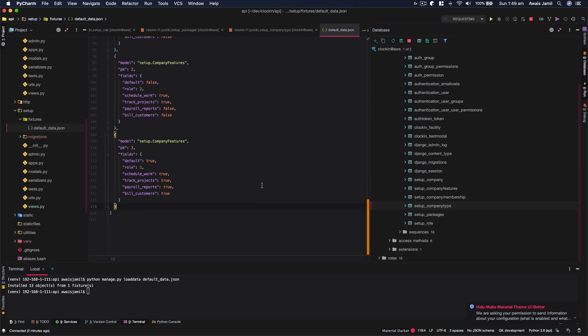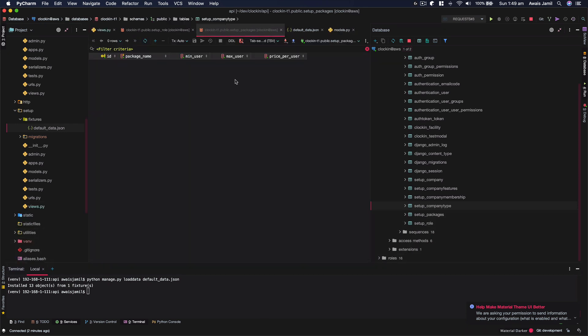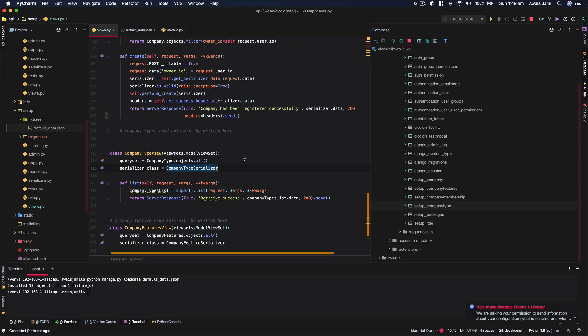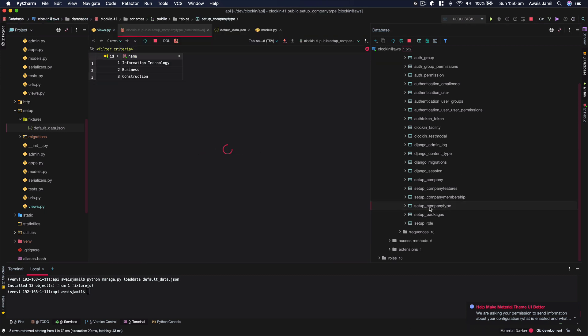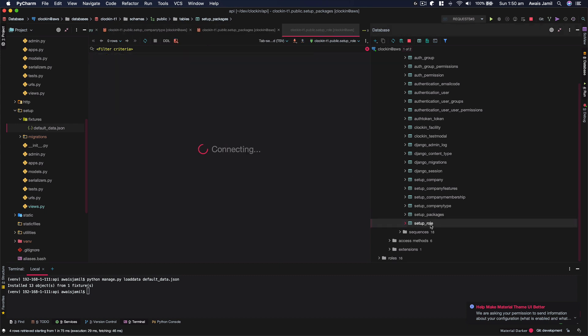So I'm just going to close these files and here I'm going to double click on this. Now you can see I've got these values coming in from our company type table. For the packages, it's there as well. A role is there as well.